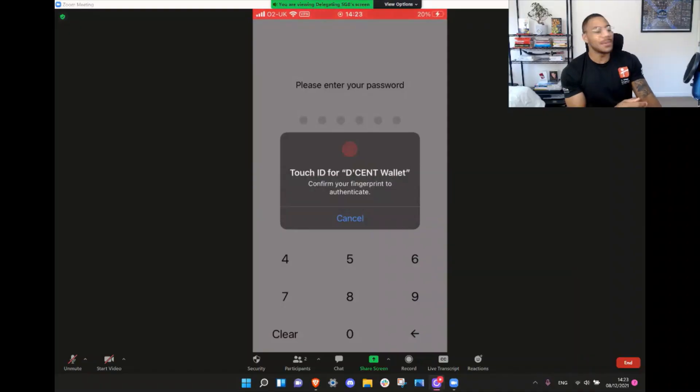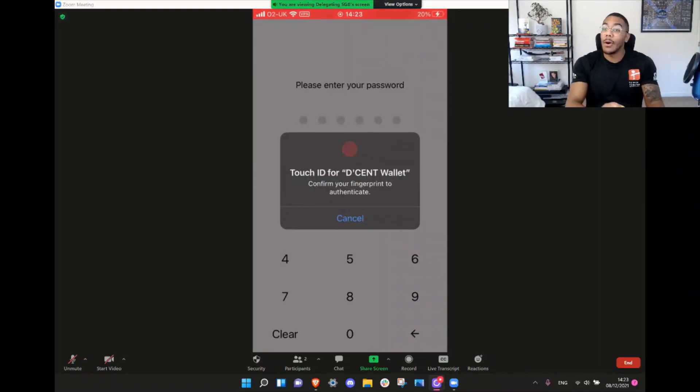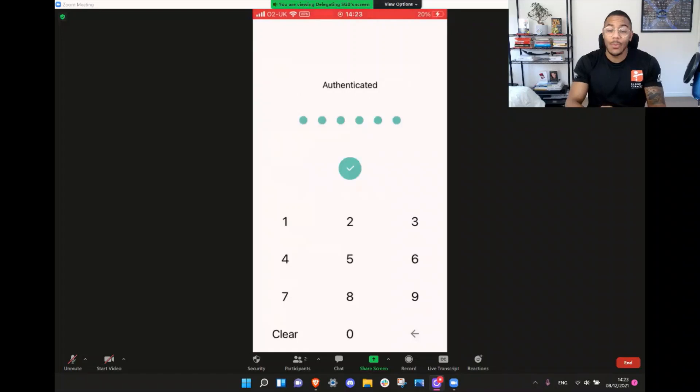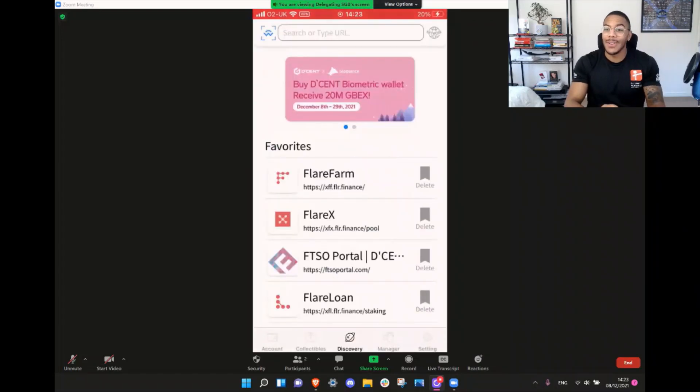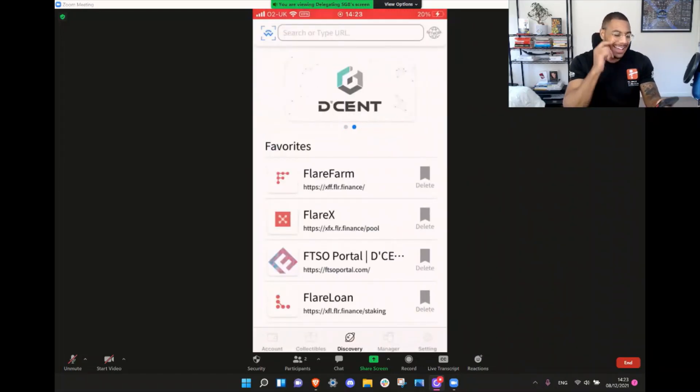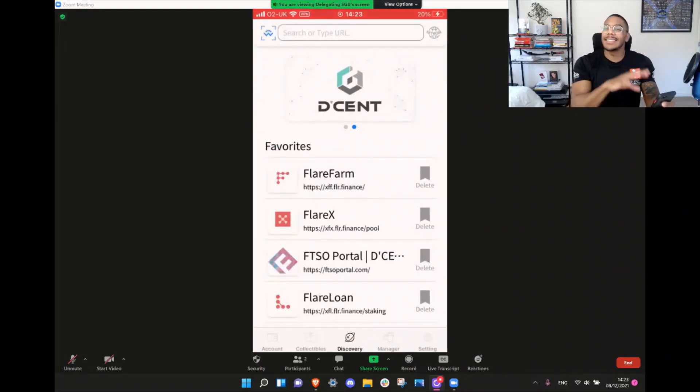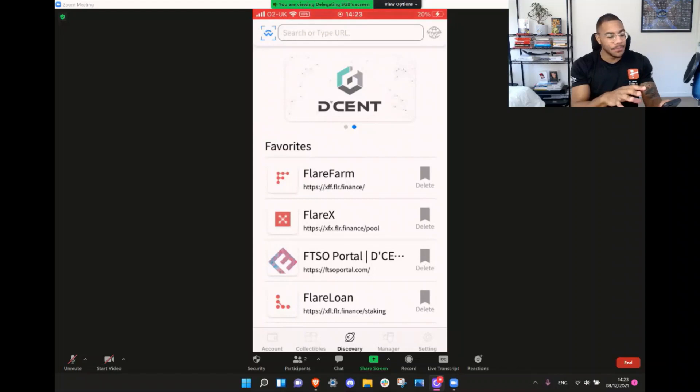The way I'm going to do this with you today is by being on a Zoom call with myself. We keep things simple on this channel. So what you'll see here is I'm on a Zoom call with my iPhone, and this is the Dcent wallet app.